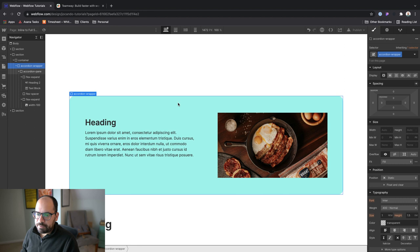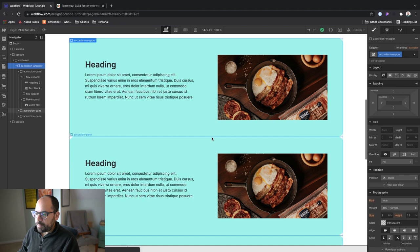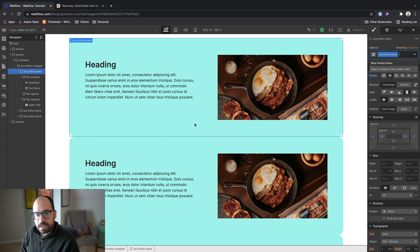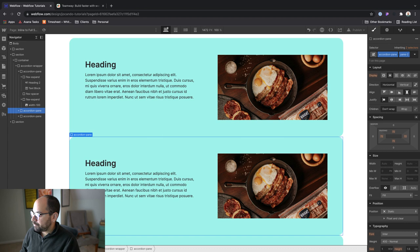And if I add two more, you can kind of see where we're going. Now we have the three items stacking on top of each other, similar to the TeamWay setup here. All right. Then let's go ahead and give these each a combo class that's specific to the item. So this will be pane one, pane two, and this will be pane three. Okay.